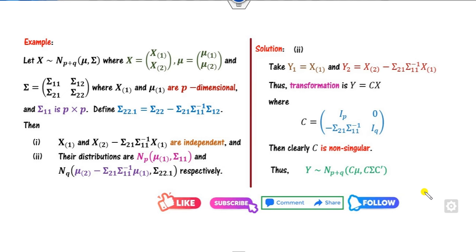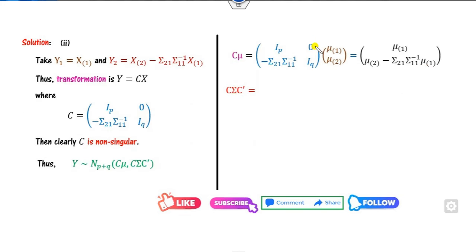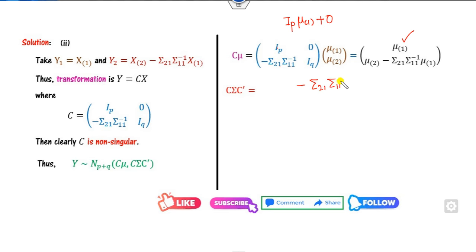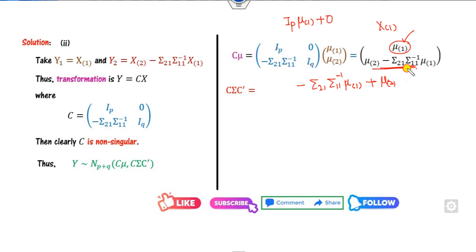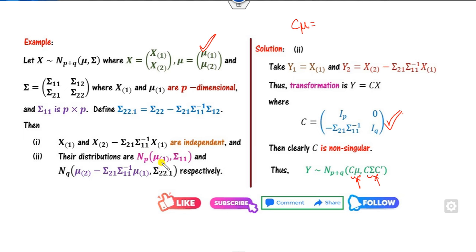Now we need to find the mean C·mu and the covariance C·Sigma·C^T. Computing C·mu: the first block gives Ip·mu1 + 0 = mu1, and the second block gives -Sigma21·Sigma11⁻¹·mu1 + mu2. So the mean of x1 is mu1, and the mean of the second component is mu2 minus Sigma21·Sigma11⁻¹·mu1.